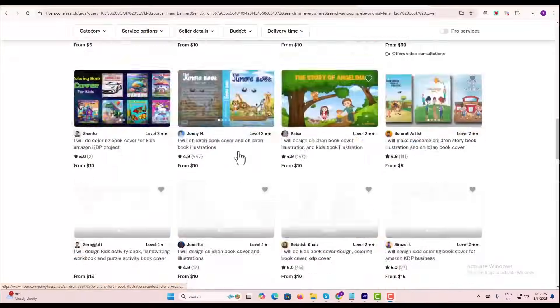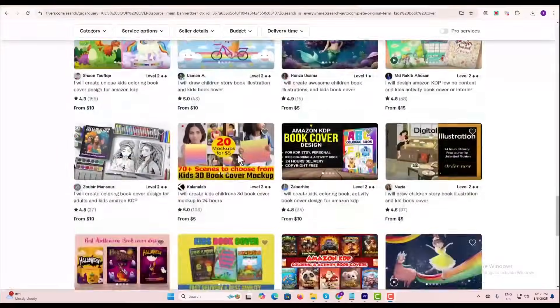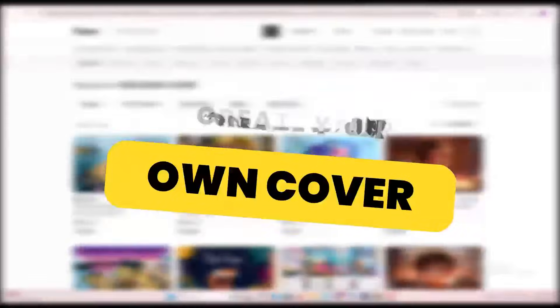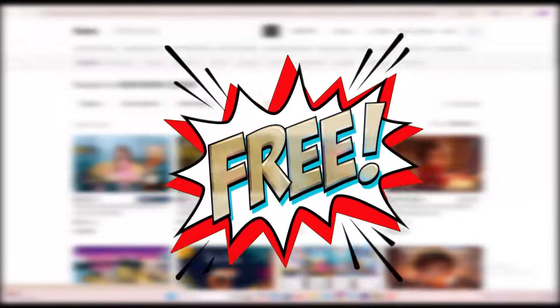Why spend money on a book cover designer when you can create a stunning cover yourself and it's totally for free?